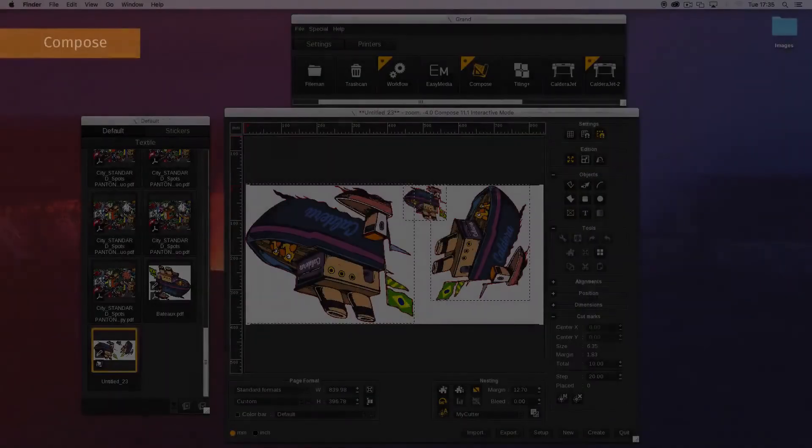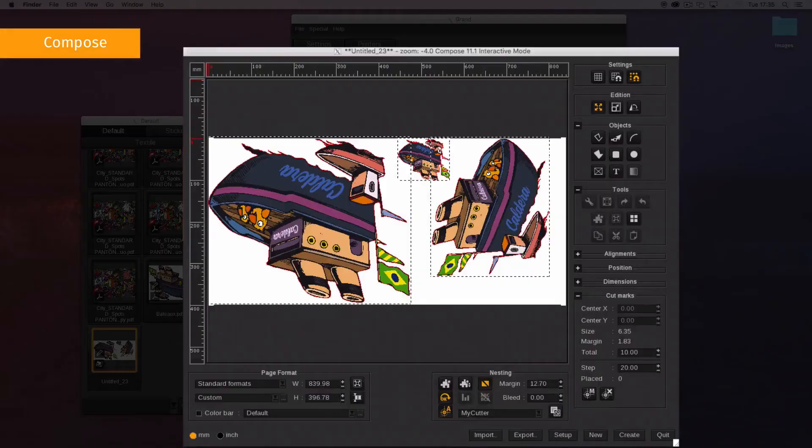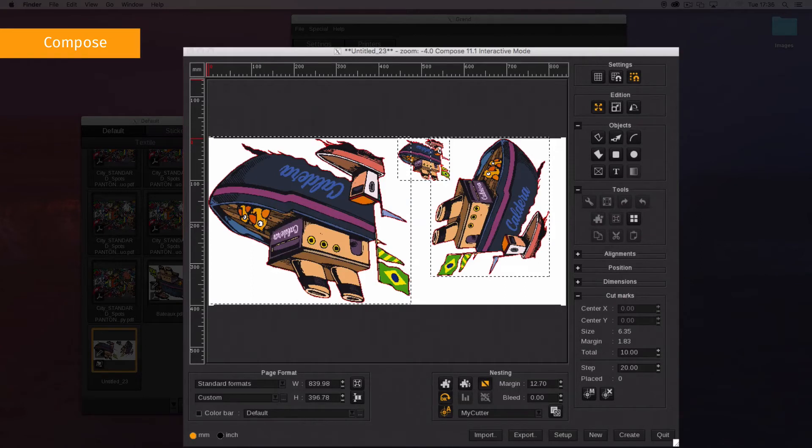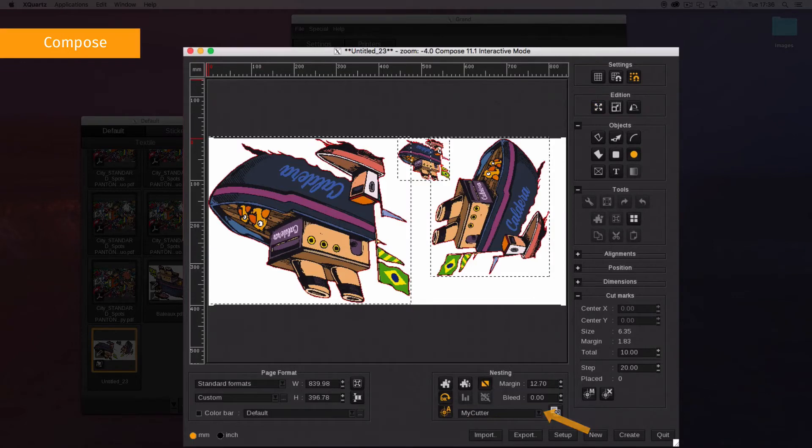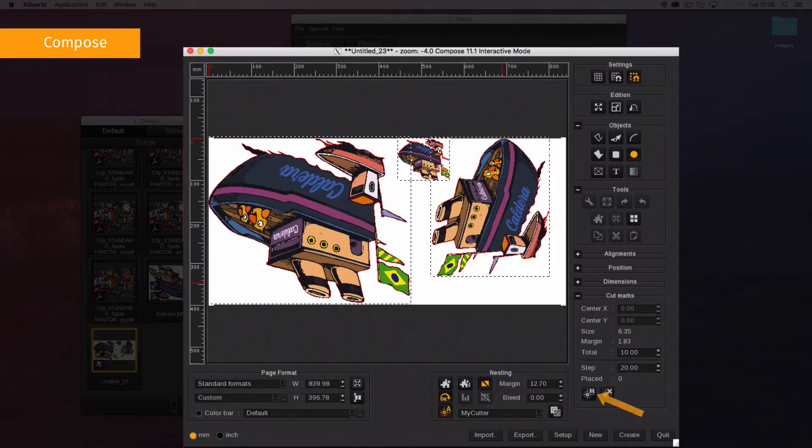In Compose you can set and place your extra marks. First select your cutter in the list of compatible and already installed cutters. To manually place extra marks, click on the new mark button and place your mark on the composition.